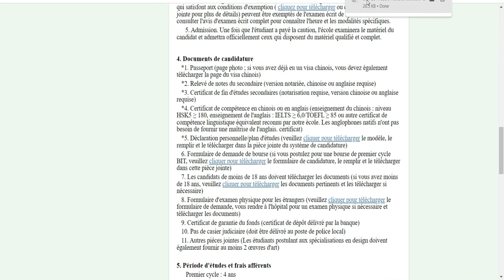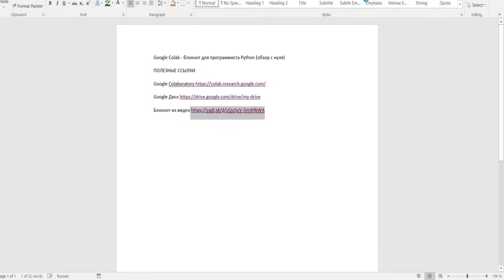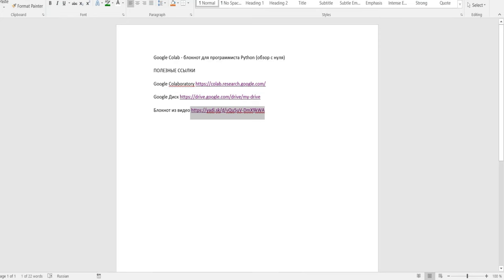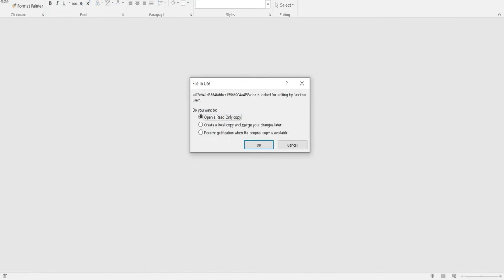Je vais télécharger le formulaire de bourse pour que vous puissiez voir un peu à quoi ça ressemble. Je vais ouvrir le formulaire de bourse. C'est pourquoi je dis toujours qu'en ce qui concerne la bourse chinoise, c'est assez complexe parce qu'il y a beaucoup d'éléments à remplir et ce n'est pas toujours en français — c'est souvent en anglais. Si vous êtes intéressé, vous pouvez nous écrire en Inbox.